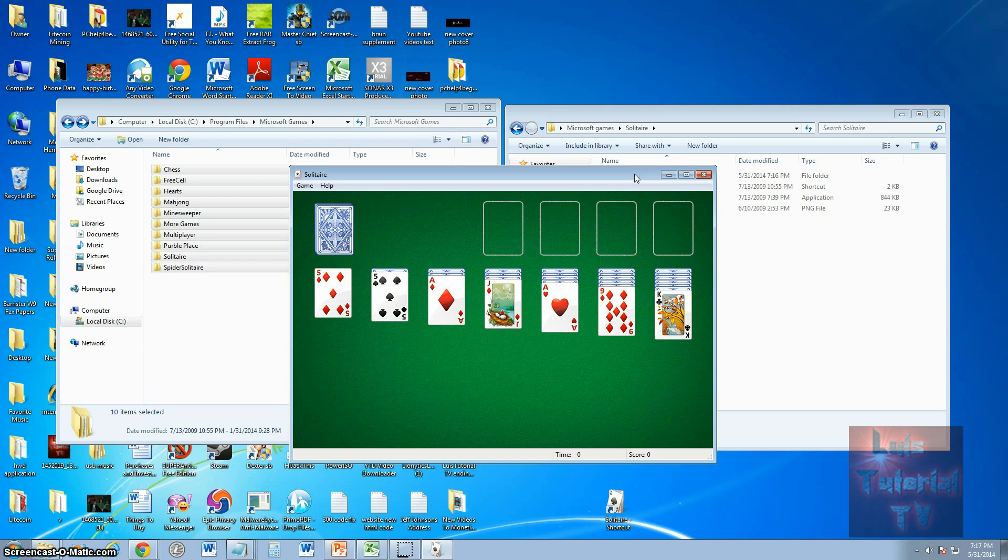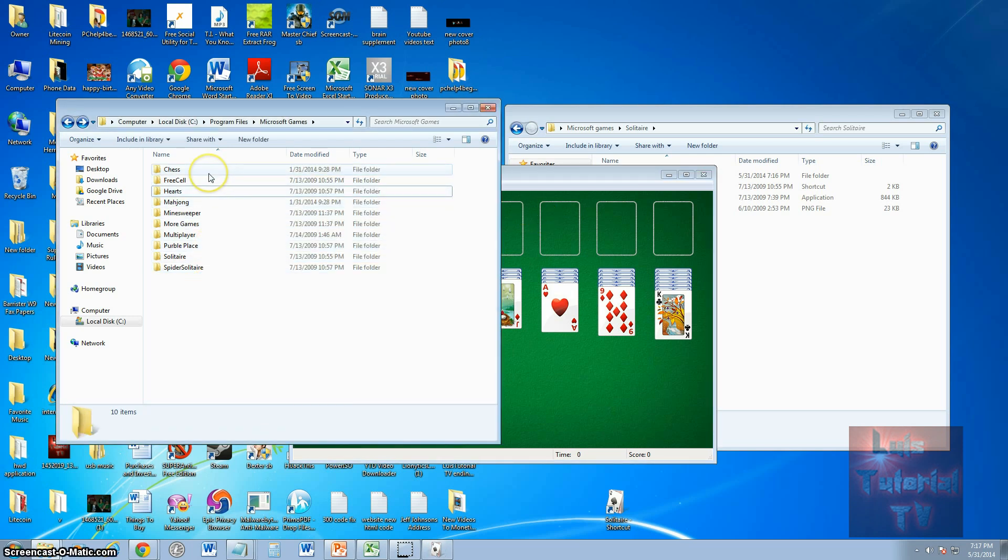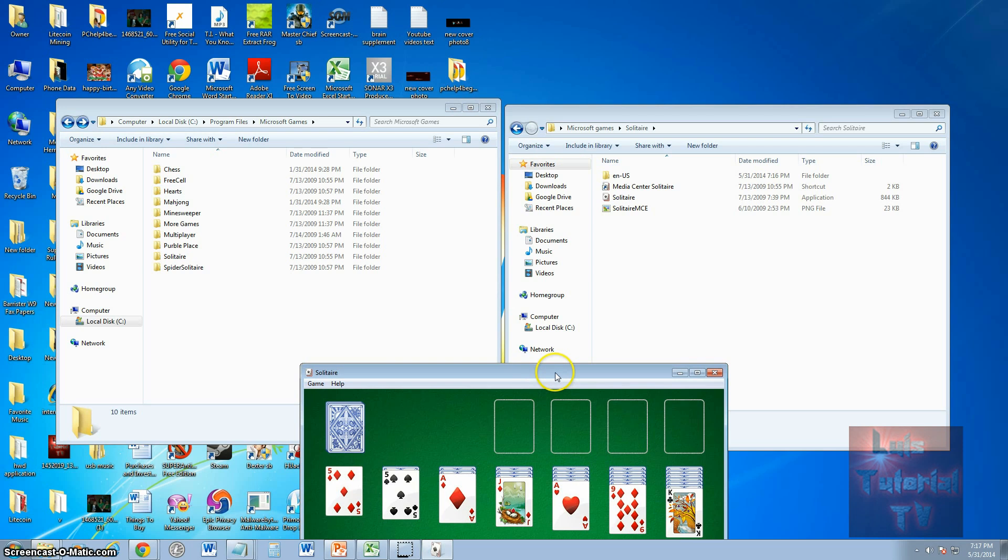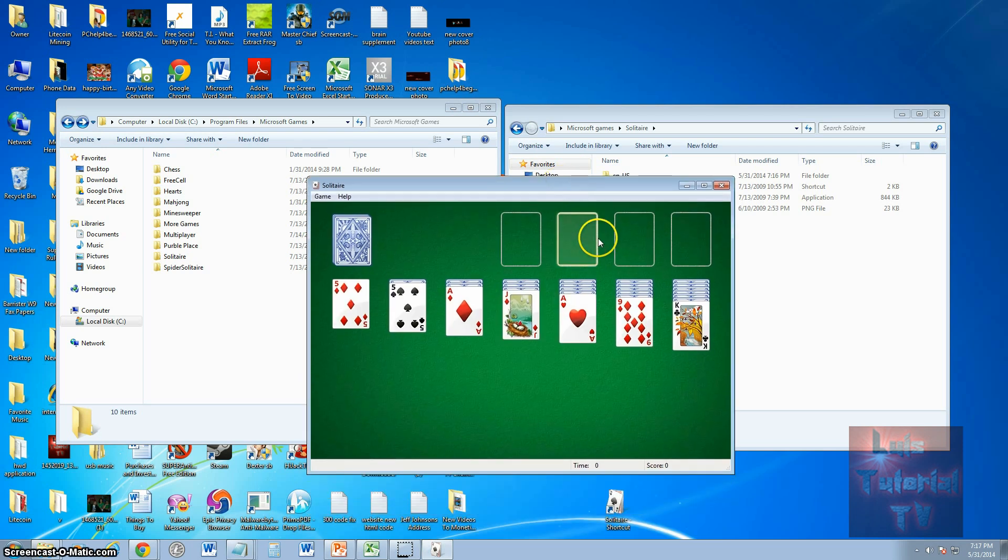So I made this video for you guys that want to prefer to keep the original Solitaire, and all the other games, of course, like chess, and checkers, and hearts, free cell, MacJong, all those other games you can get also using the technique I showed you right now.